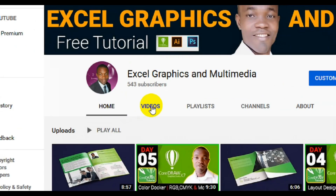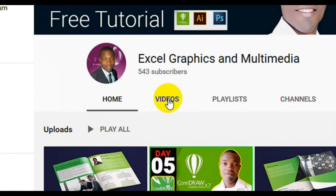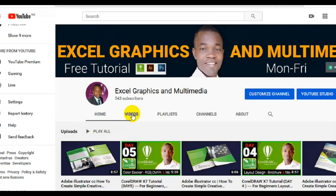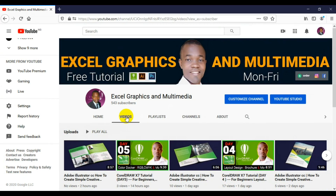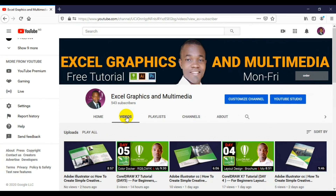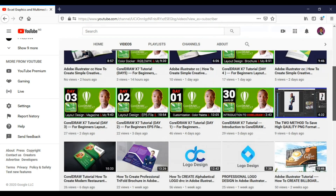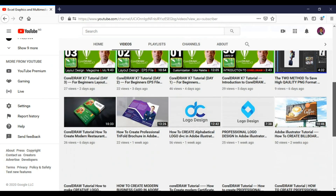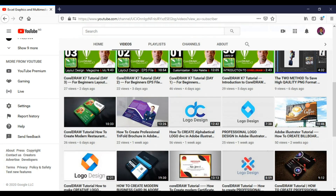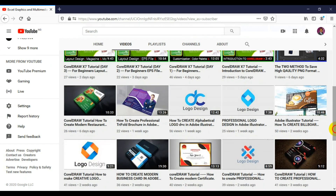If you visit my channel, all you have to do is to make sure you click on videos. When you click on video, you will be able to see my present and past tutorials in CorelDRAW, Photoshop and Adobe Illustrator. So what you have to do is to scroll down and see my tutorials. All these tutorials have been made from easy to advanced level.